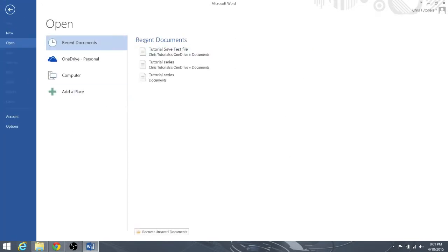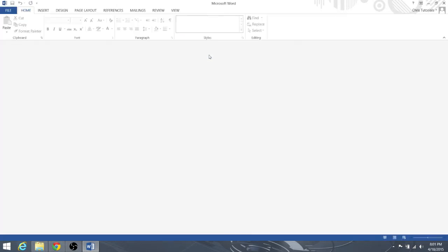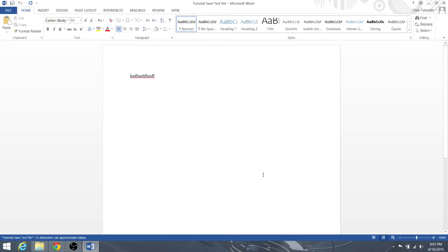Tutorial save test file on the Christmas tutorials OneDrive documents. Let's go ahead and open that up, and you'll be able to see that in fact by hitting the Save button, the document did in fact save to the computer.